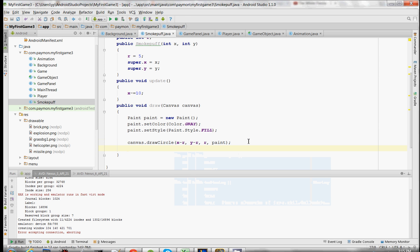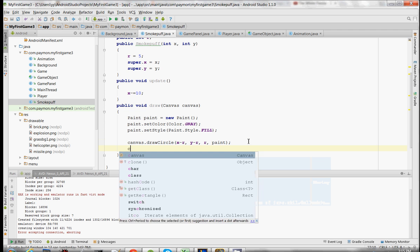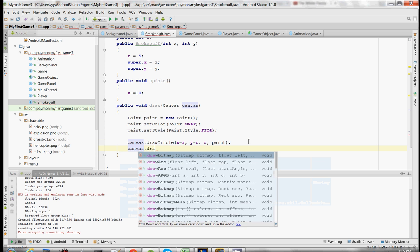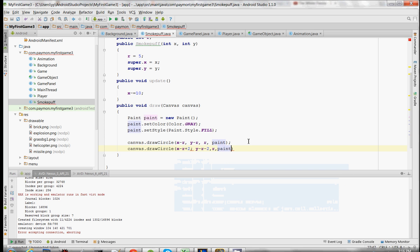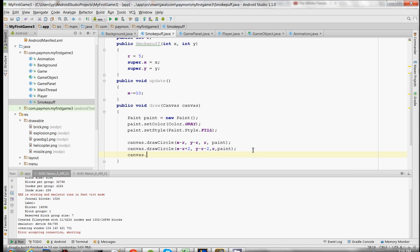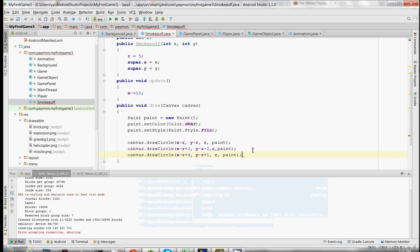The smoke puff is going to consist of three little circles that overlap each other. And there we go.